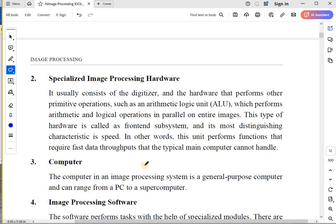If you want to apply something in parallel, then obviously you need speed. Your normal computer may not be able to handle that much load, so you need computers which are specialized for image processing. Their basic advantage is they can work in parallel, in a distributed manner, and they give you speed.